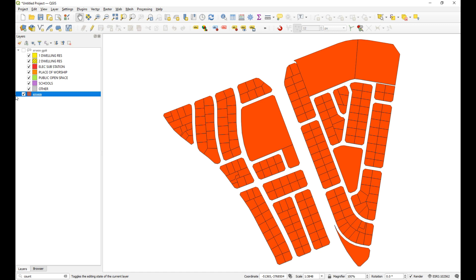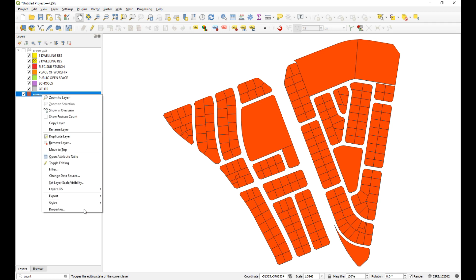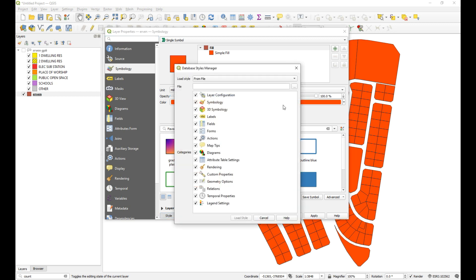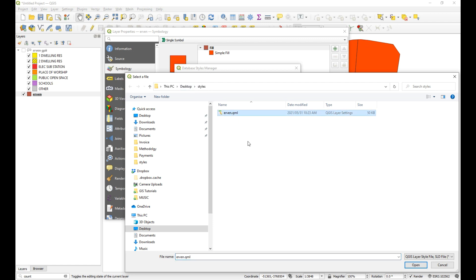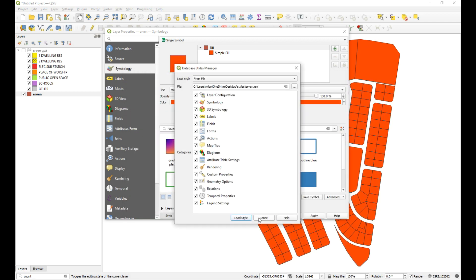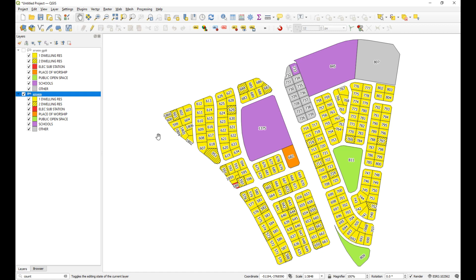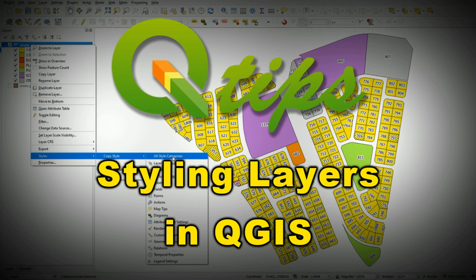What we can do is load a QML file that has been saved elsewhere. Right-click > Properties > Style > Load Style, then navigate to find the QML on your drive — in this case it's in the styles folder on the desktop. Select it, click Open, then Load Style, Apply, and OK. So there are two ways to use layer styles: saving the QML in the same folder as the shapefile with the same name so it auto-loads, or manually loading it from elsewhere. Hopefully that saves you a heap of time when working with those geological layers.